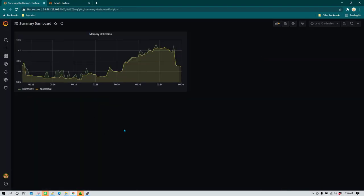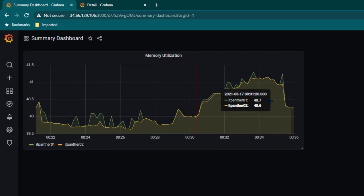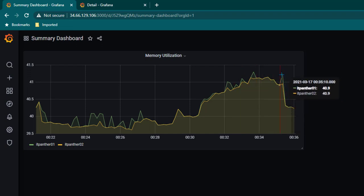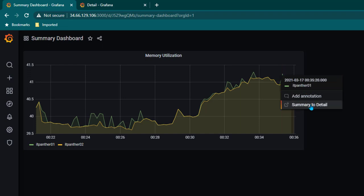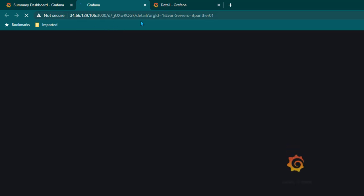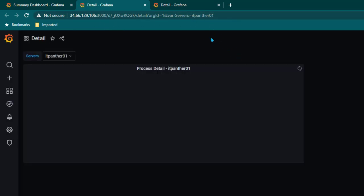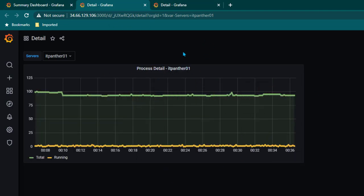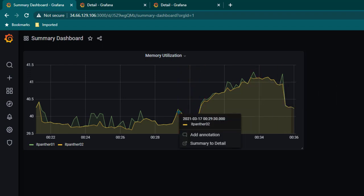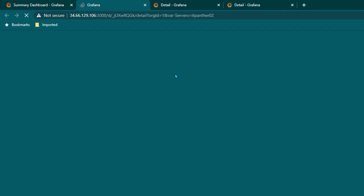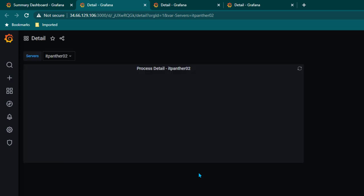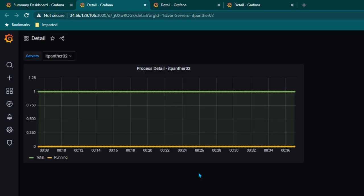Click apply. This panel now has drilldown functionality. If you click on any point on any series — for example where memory utilization was high — you can see the link named summary to detail. Once you click that link, a new tab opens passing it-panther-01 to the variable, and you see the detailed process data for it-panther-01. If you select a series for it-panther-02 and click summary to detail, it takes you straight to the process details of the it-panther-02 server. This is how drilldown works in Grafana.